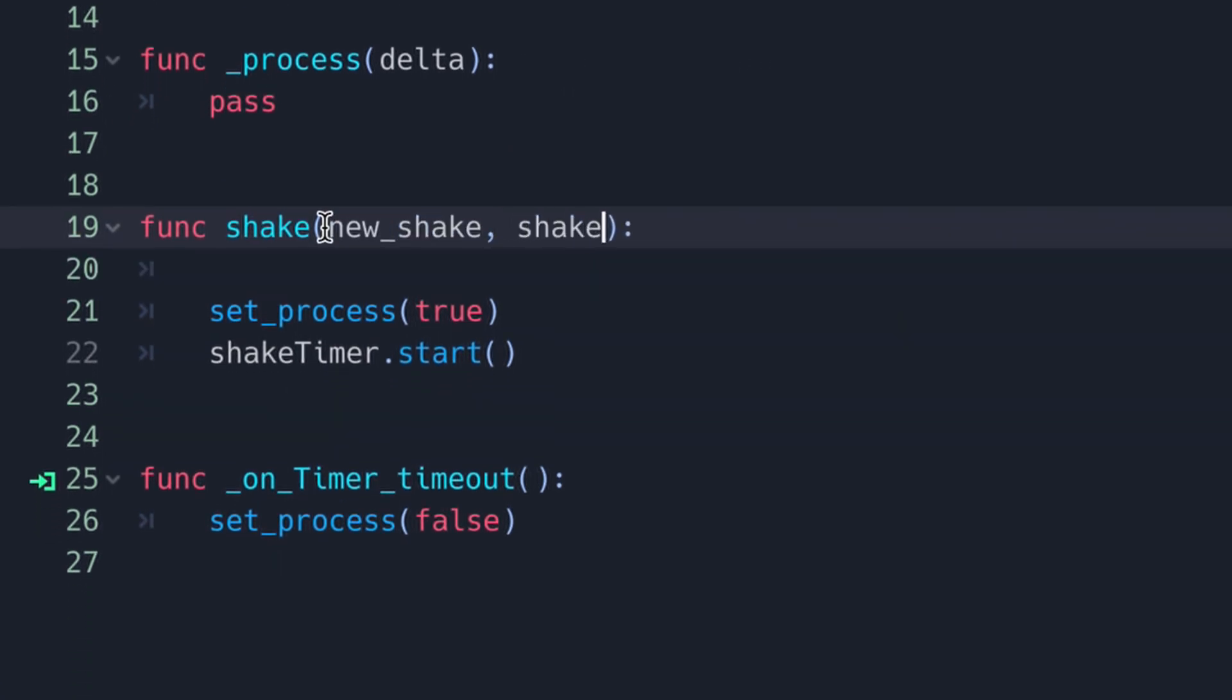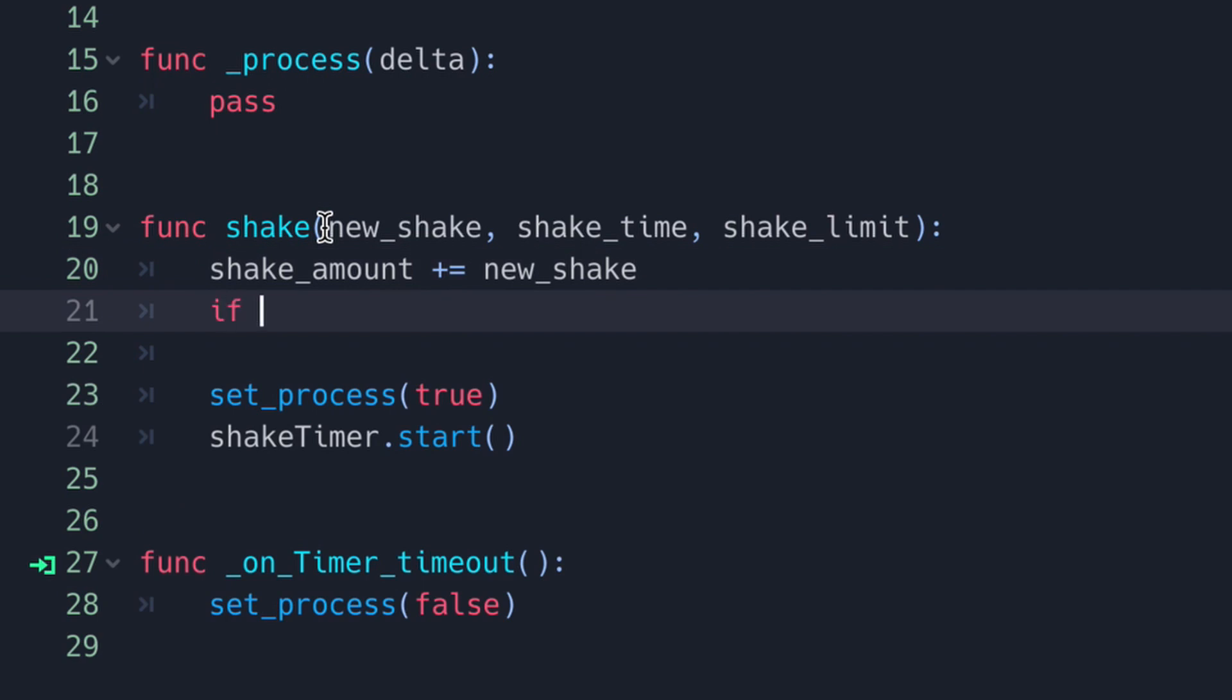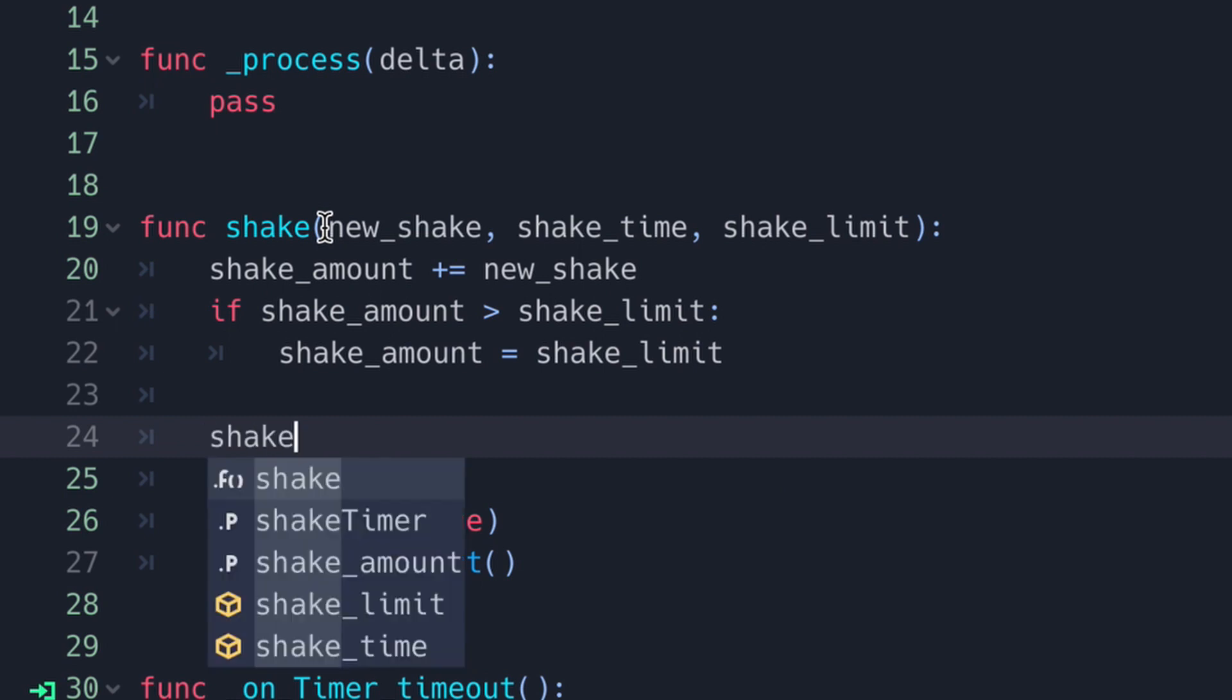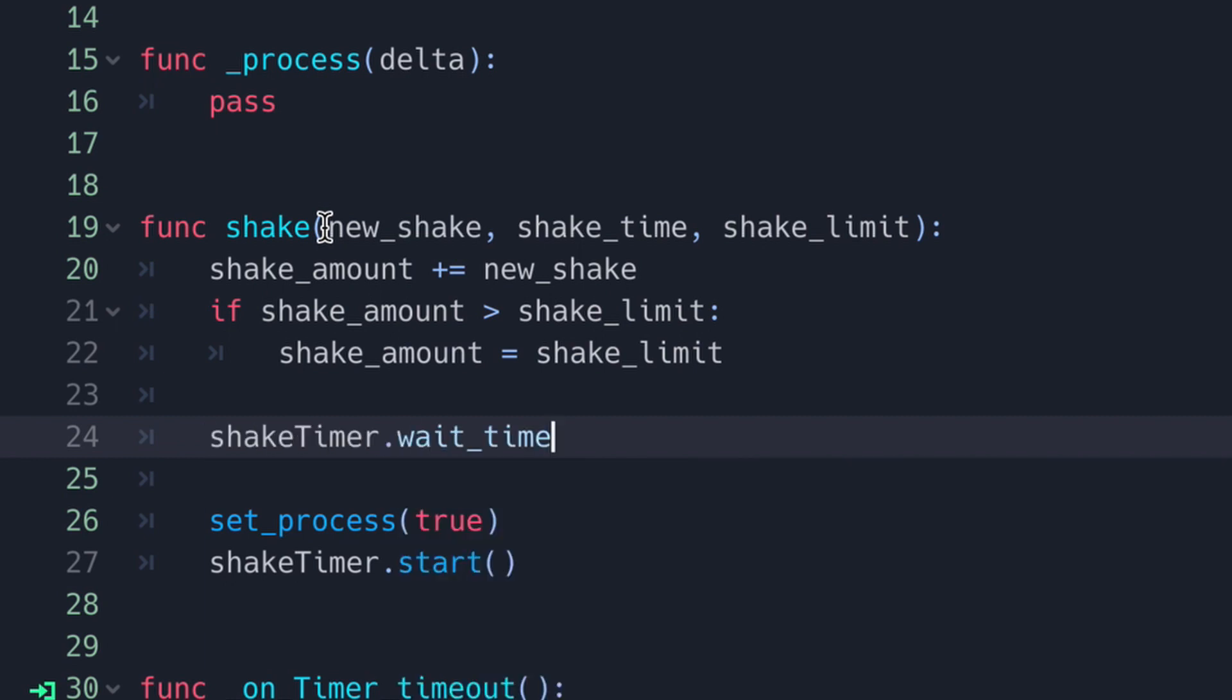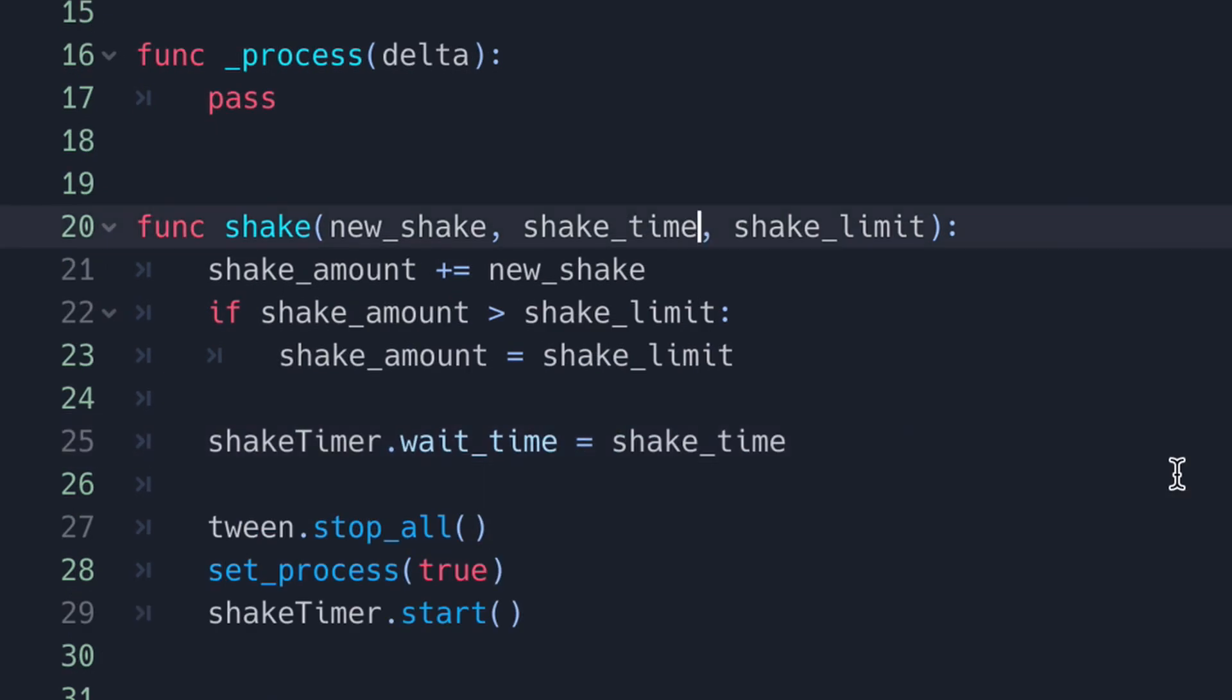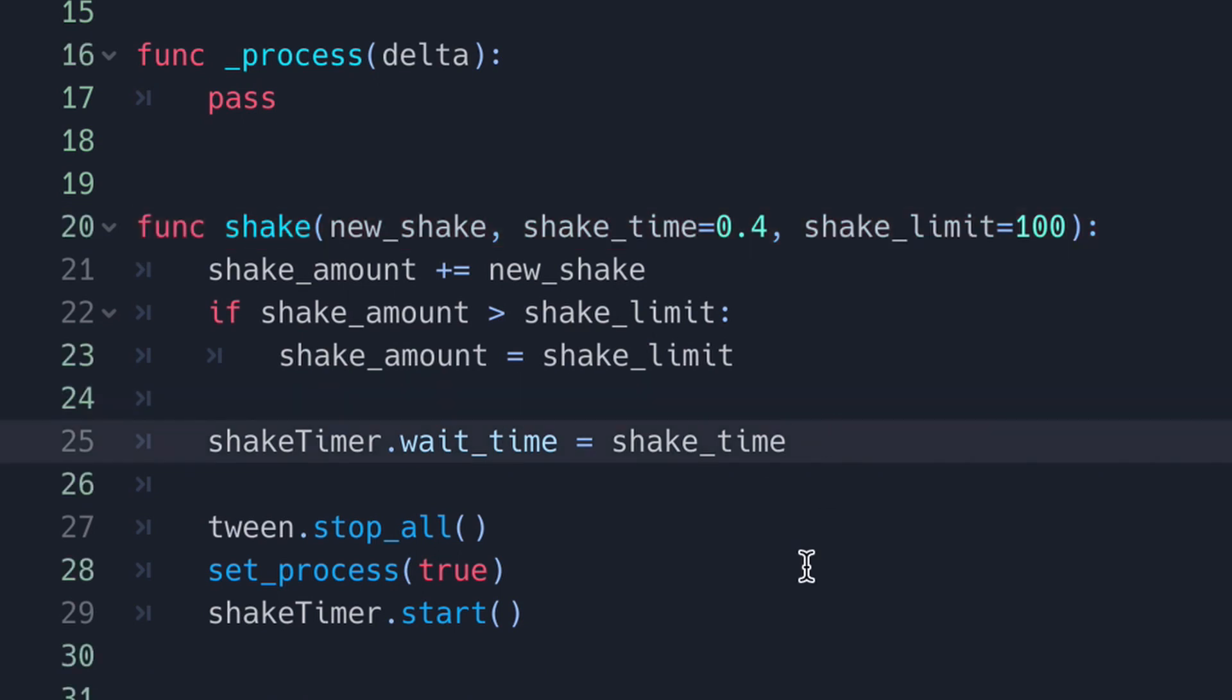Now we're going to flush out our shake function by adding three new arguments: new_shake, shake_time, and shake_limit. We're going to increment our shake_amount by our new_shake, clamp the shake_amount to the shake_limit, and then set our shake timer wait_time to the specified shake_time. Finally, I'm going to give the shake_time a default value of 0.4 seconds and the shake_limit a default value of 100.